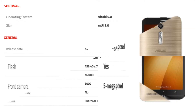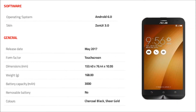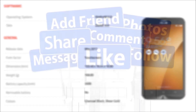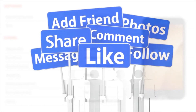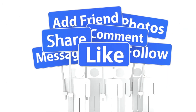The phone runs Android 6.0 and is powered by a 3000 mAh non-removable battery. Thank you for watching this video.